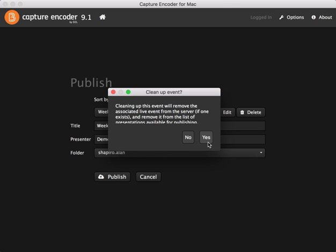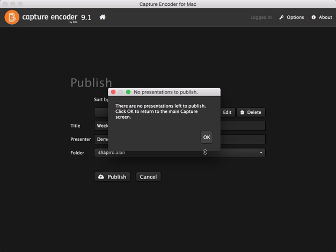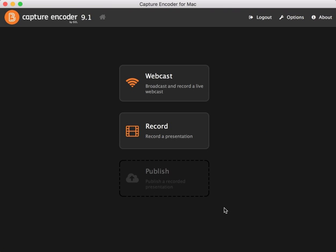Then click yes to clean up this event. It will remove it from your computer. There's no reason to keep it. Then click OK. And you're done with your recording. You can close the capture software.